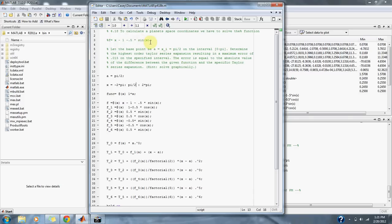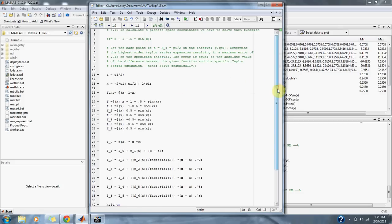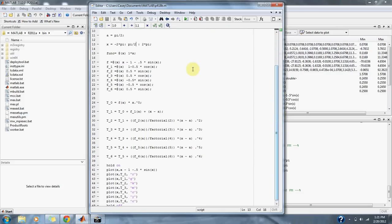Here we have our equation, with our center at pi over 2, and the graph going from negative 2 pi to 2 pi in increments of pi over 2. We set up our anonymous functions of the original function all the way to the sixth derivative, where the sixth derivative is actually the same as the second derivative.